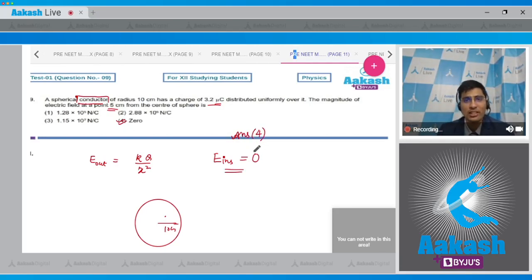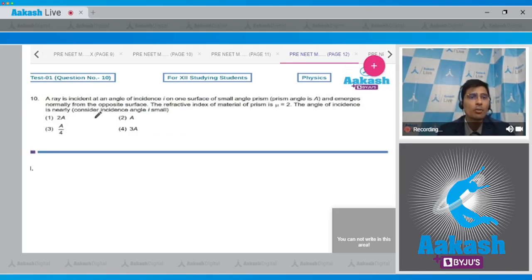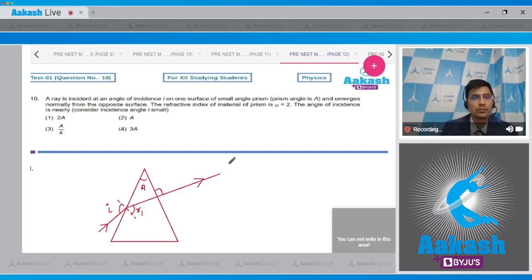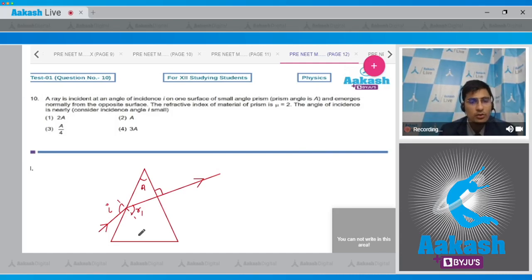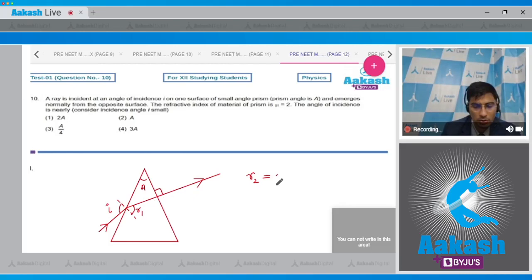Question 10: A ray is incident at an angle of incidence i on one surface of a small-angle prism with prism angle A, and emerges normally from the opposite surface. The refractive index μ = 2. From the ray diagram, the angle of refraction on the second surface r₂ = 0. Using the prism relation r₁ + r₂ = A, we get r₁ = A.